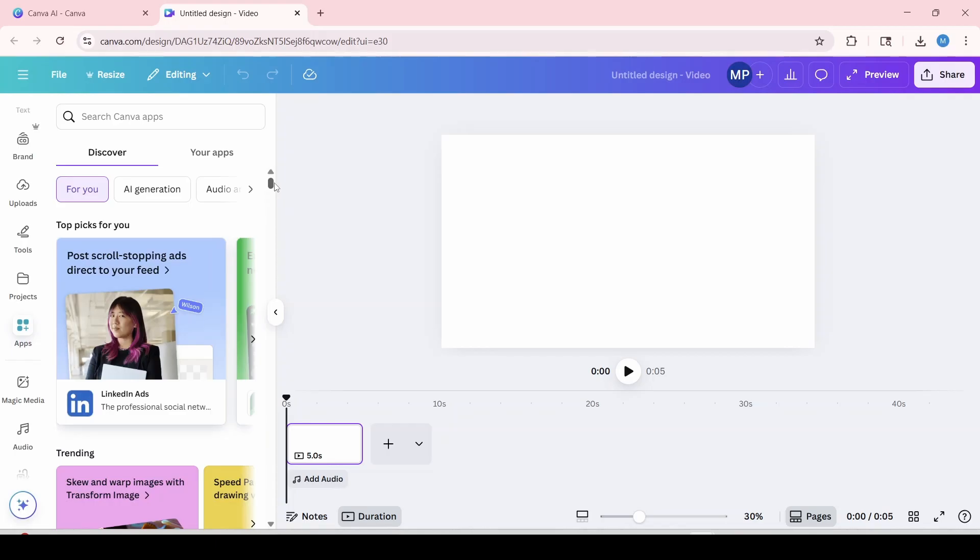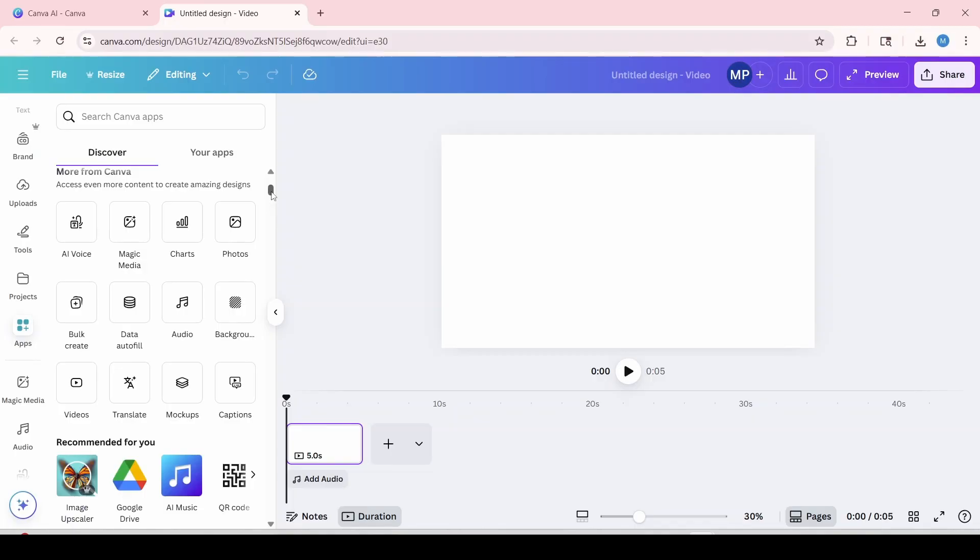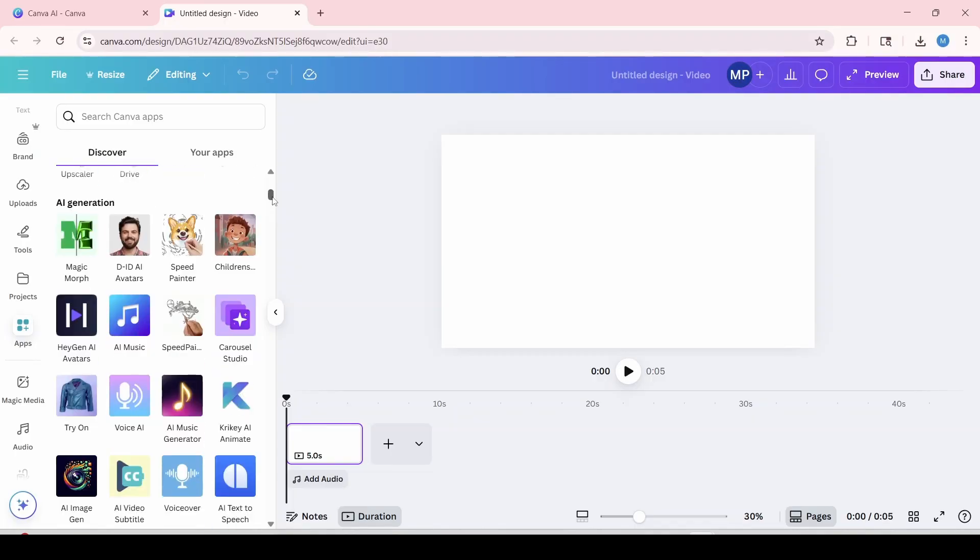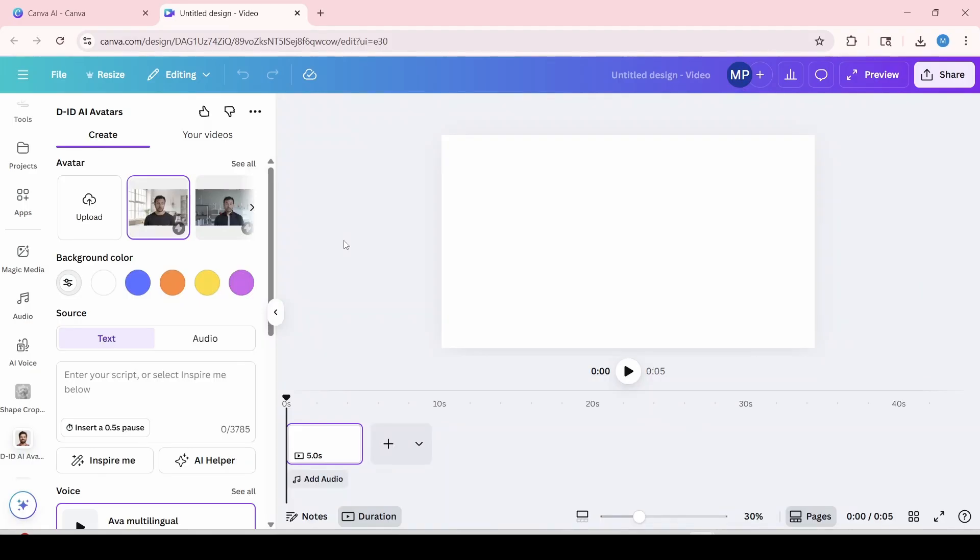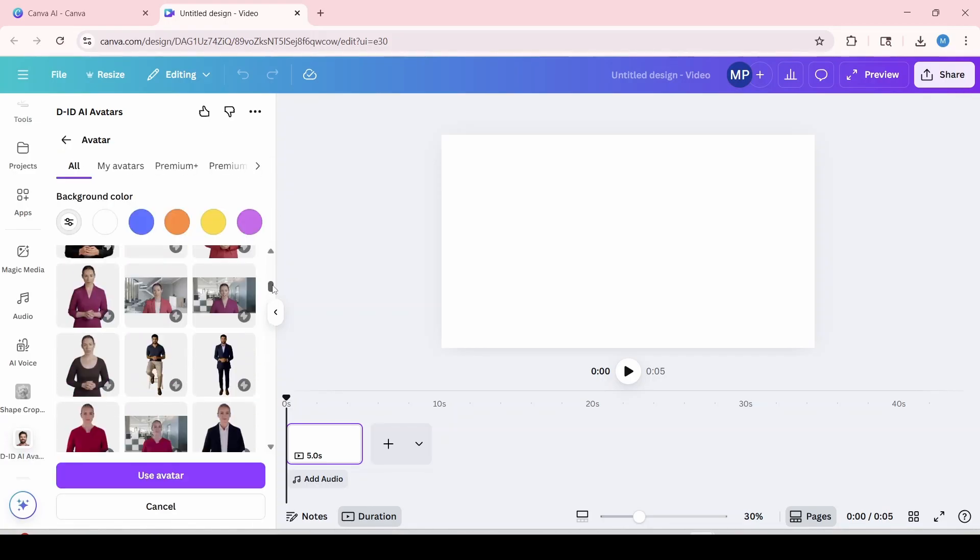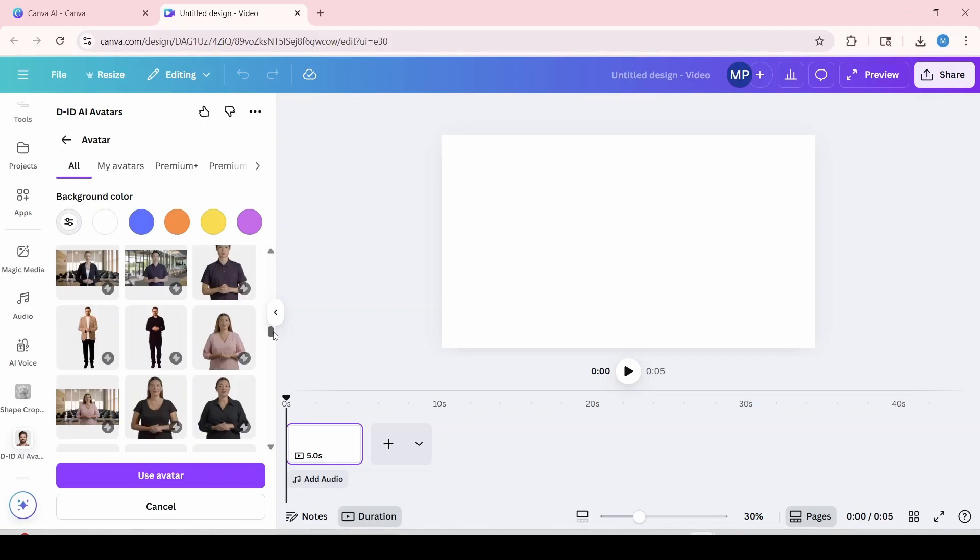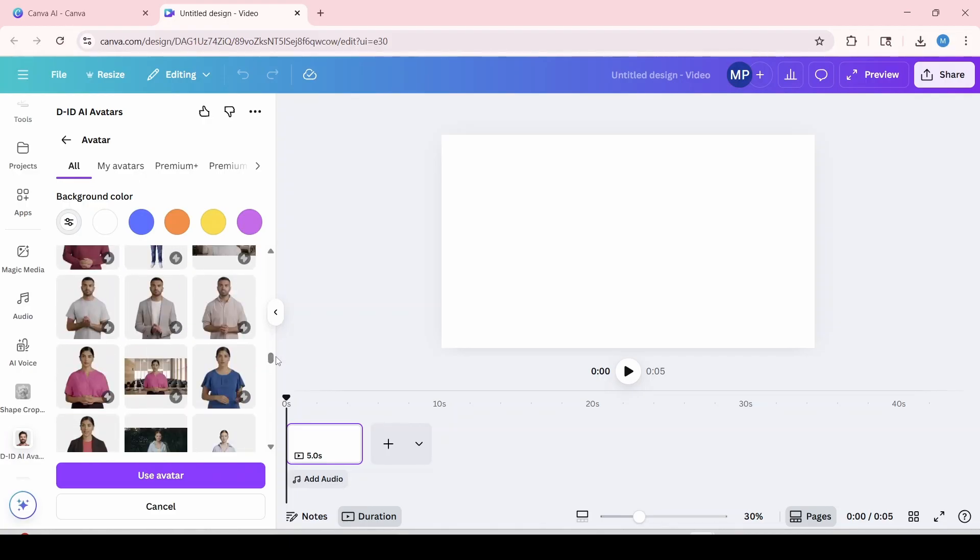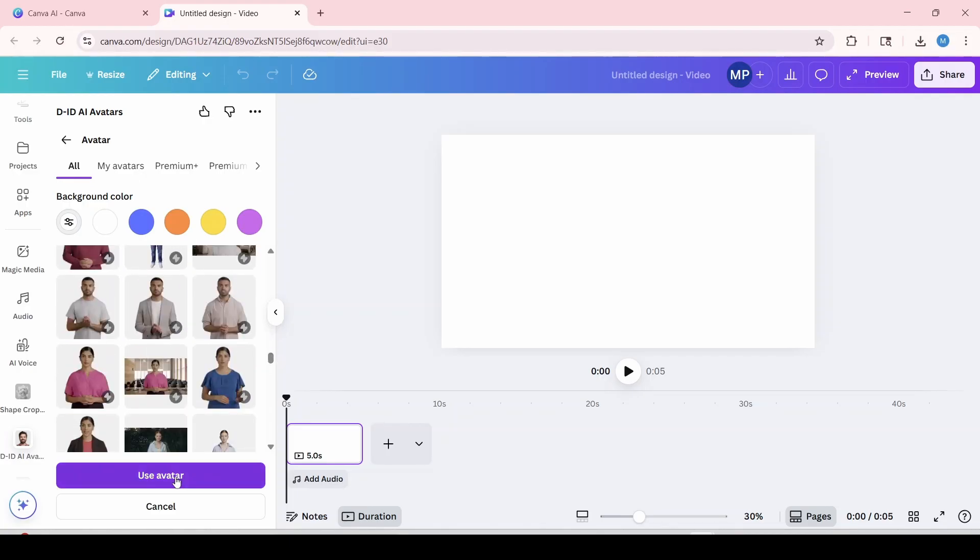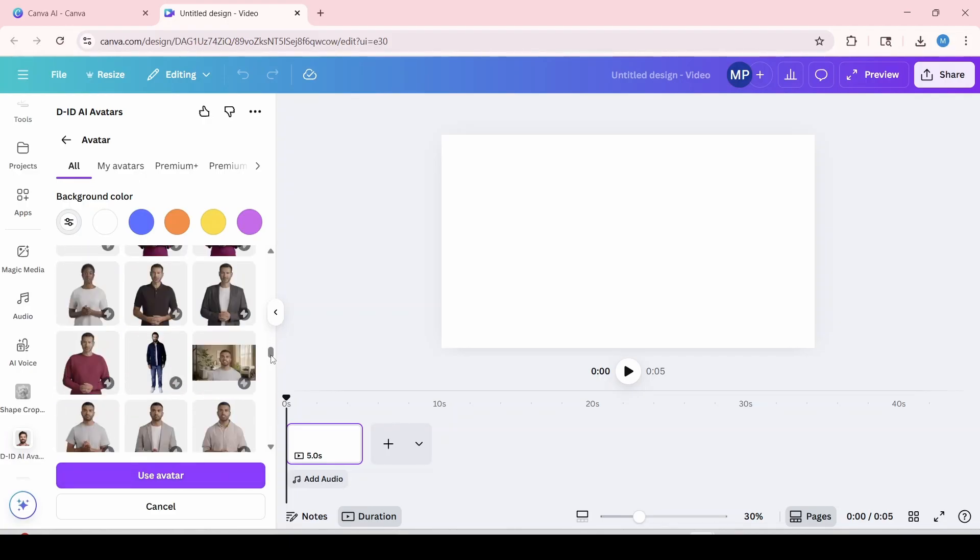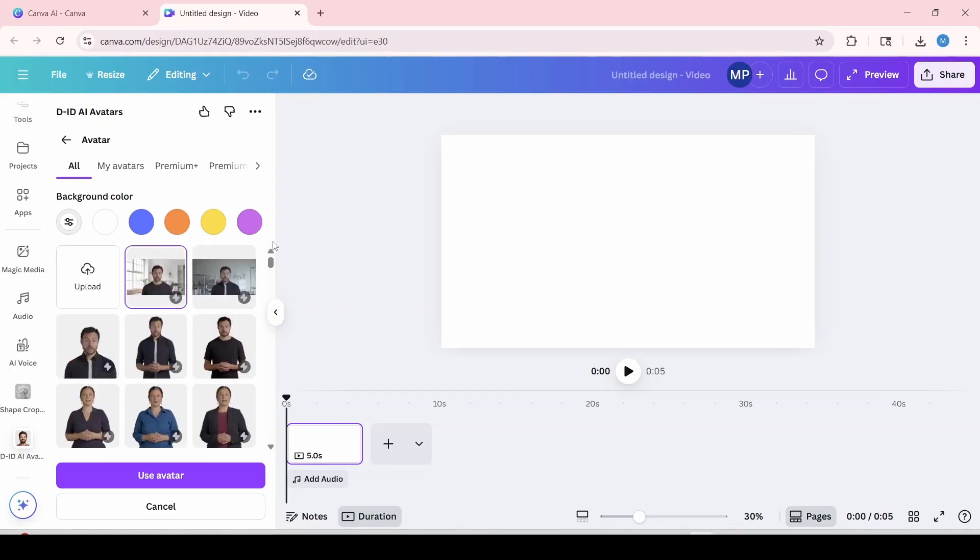And now we're going to scroll down to look for a DID avatar. And you can also type that in the search bar at the top if you want to. And it'll be this one over here. Canva integrates with DID AI avatars to allow you to create talking avatars. Here you're going to click see all. You can scroll down to keep viewing all avatars within Canva. And if you wanted to use any of these, you would click on use avatar. But since I'm going to be working with the avatar that we created, I'm just going to go back to the top and exit out of this.